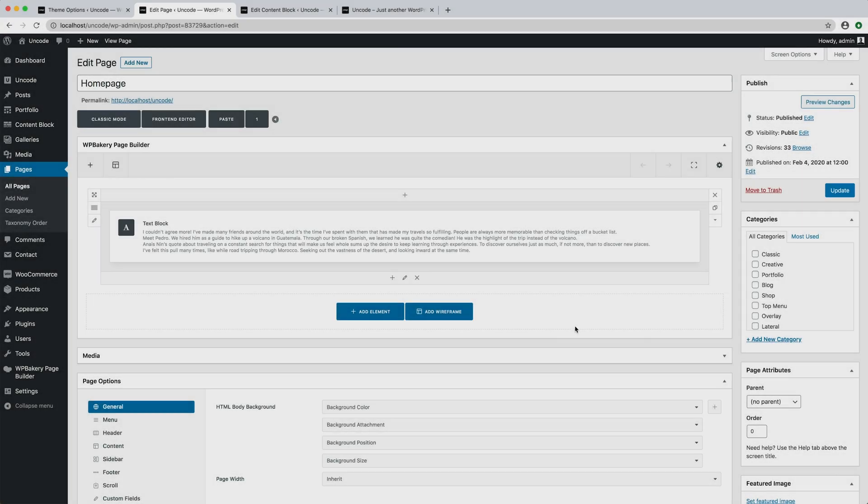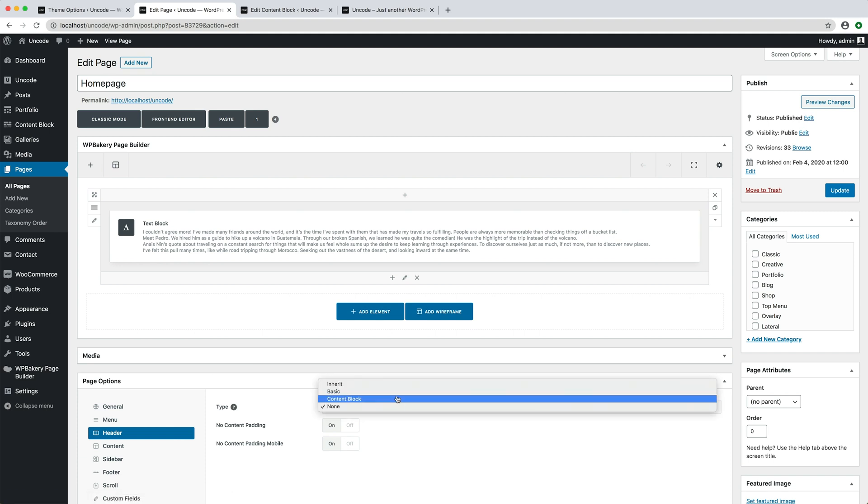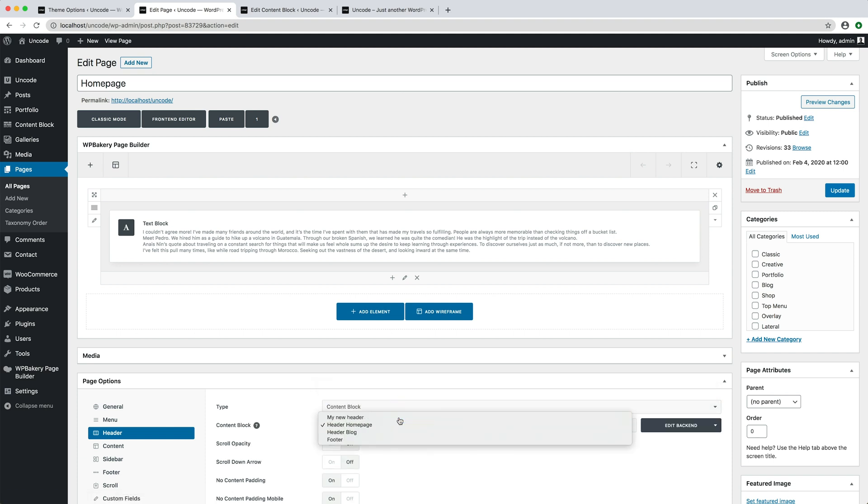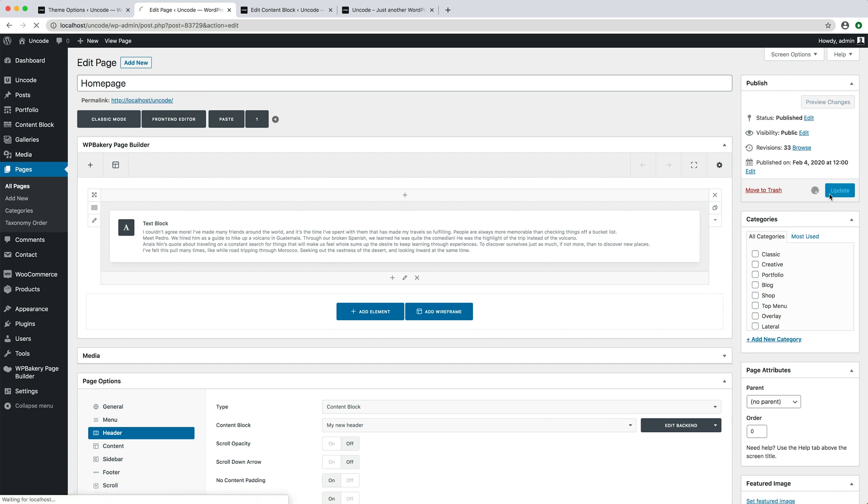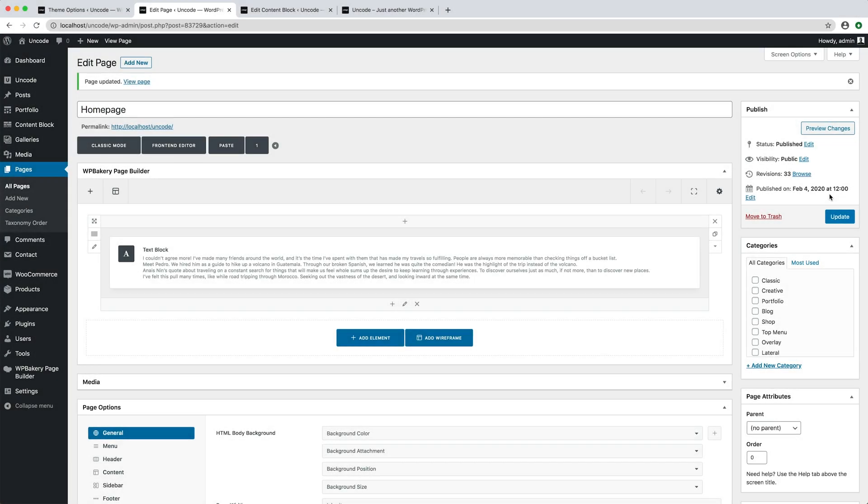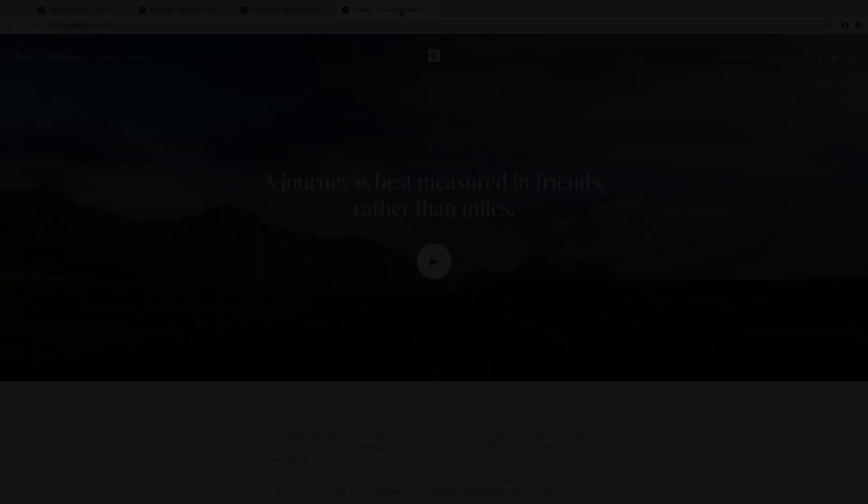Now you can go back to the page and set in the page options header the new content block my new header. Save the page. That's it. Now the page is using a real header and the menu is transparent.